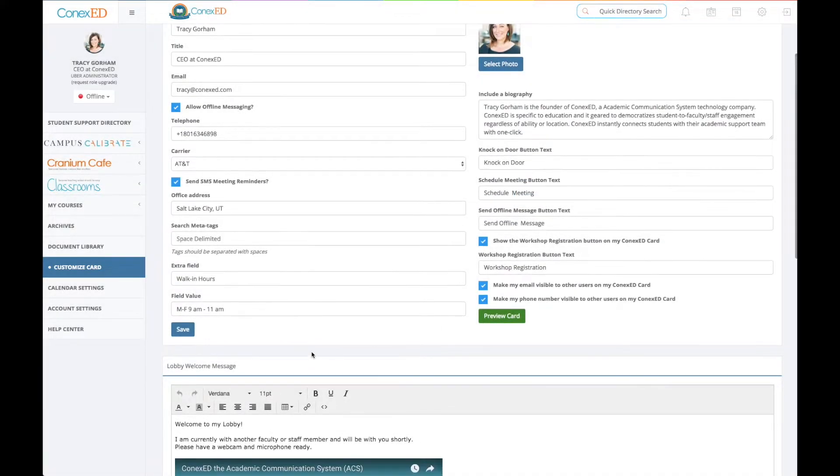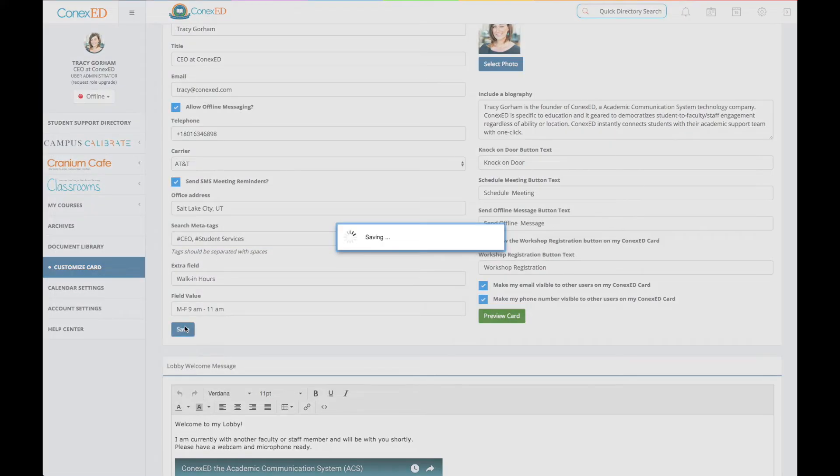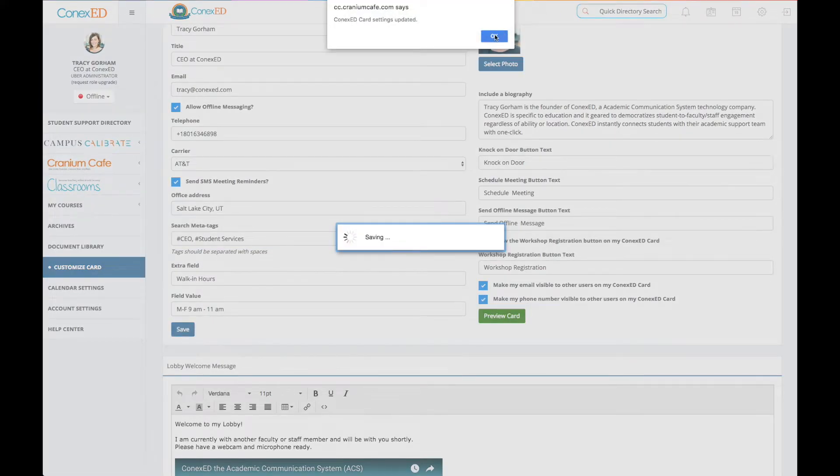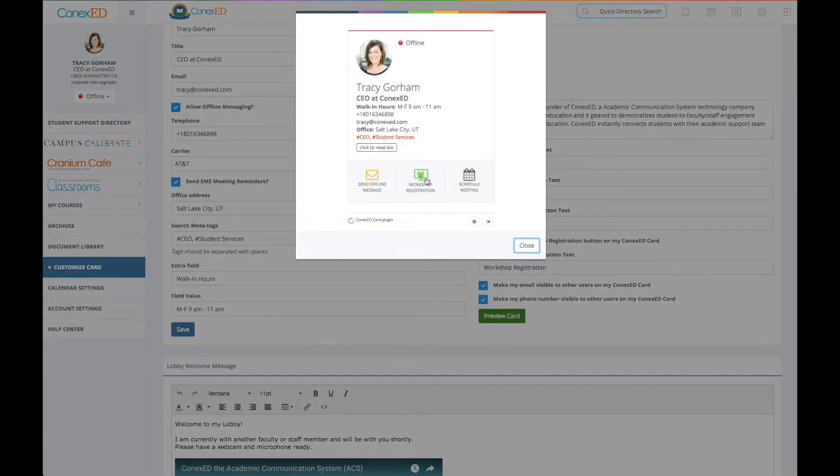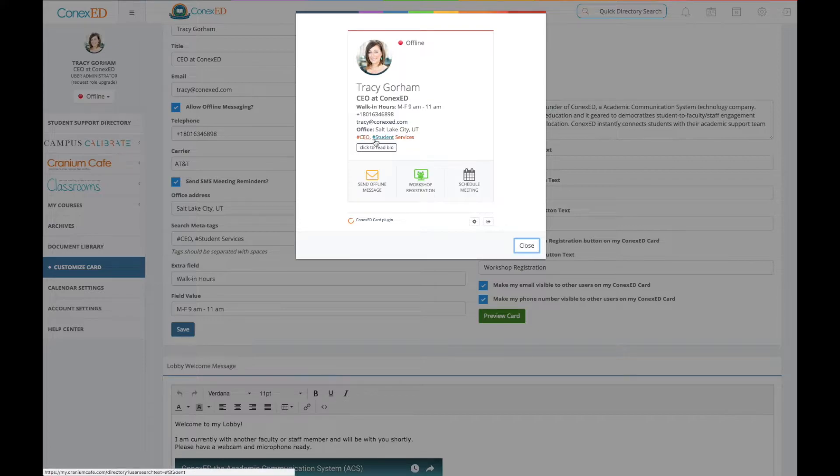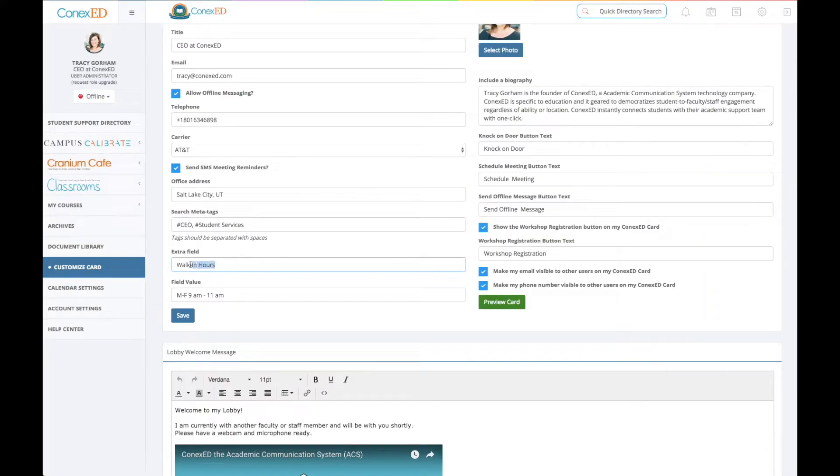Some of the other options that I've added is my office address and then I could put these searchable meta tags onto my ConnexEd card. So anytime I want to save something, hit save and you can always preview that. Now you can see those really cool meta tags right there.